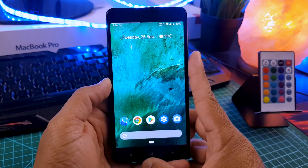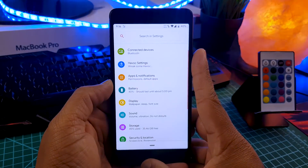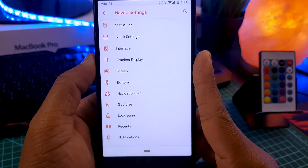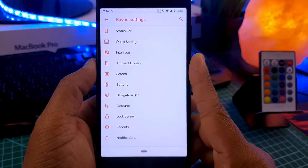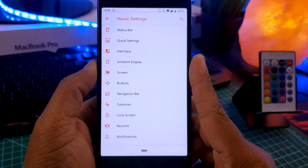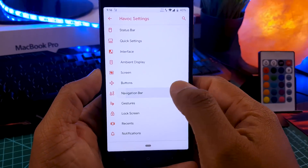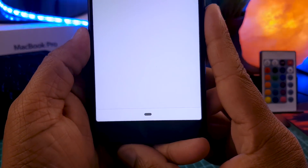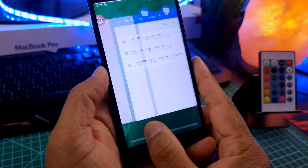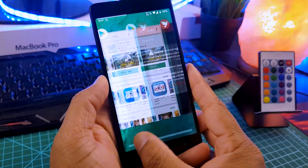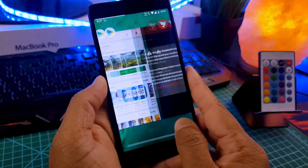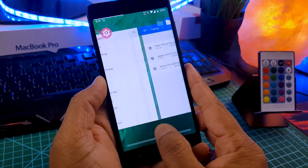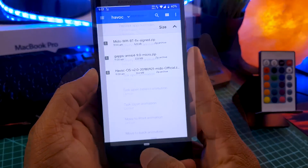Now let's talk about the features. When you go to the settings menu, you find a tab called Havocos Settings. When you tap on that, you find all your features neatly organized — status bar customization, quick settings customization, ambient display customization, and button customization. You can turn on the Android Pie navigation bar or turn it off and use your hardware keys. Just make sure if you turn on the navigation bar, you go to buttons and disable your hardware keys so you don't press them accidentally.